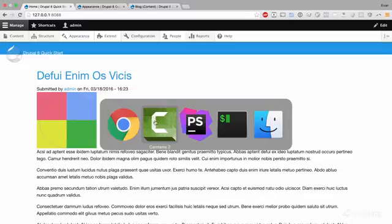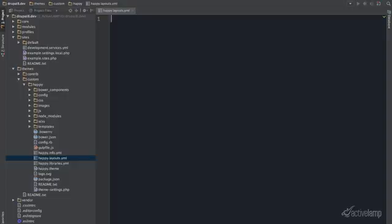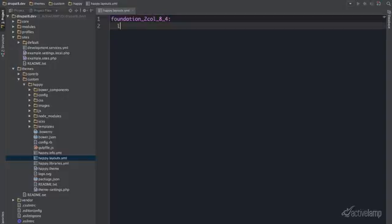So I am going to go ahead and start by creating the layouts.yaml file. I am going to name this foundation2call84, give it a label.